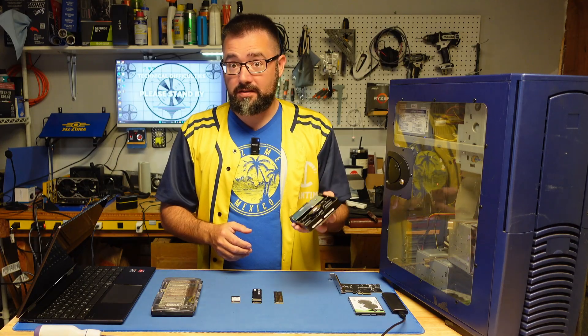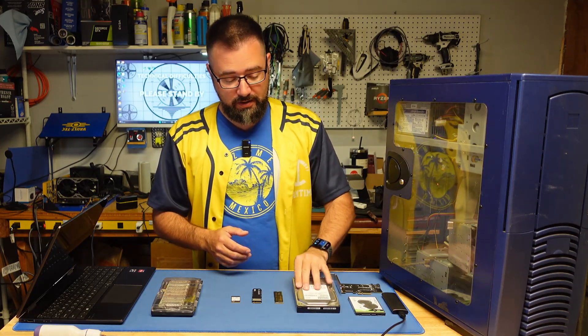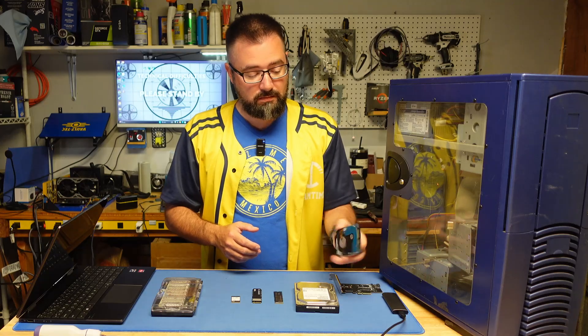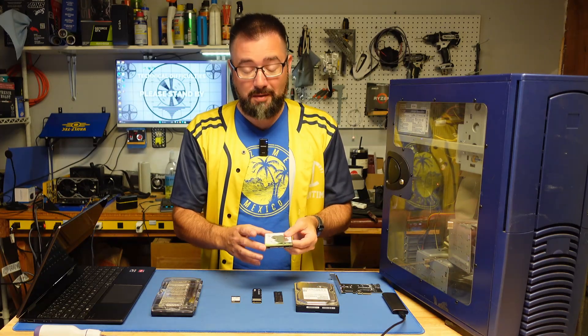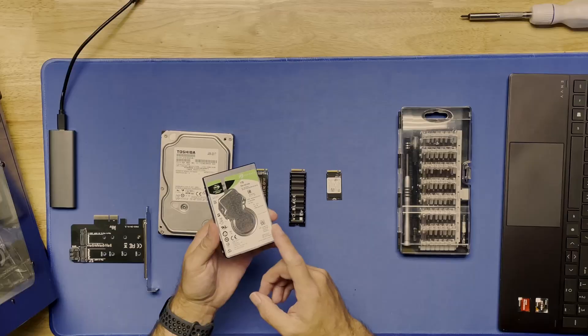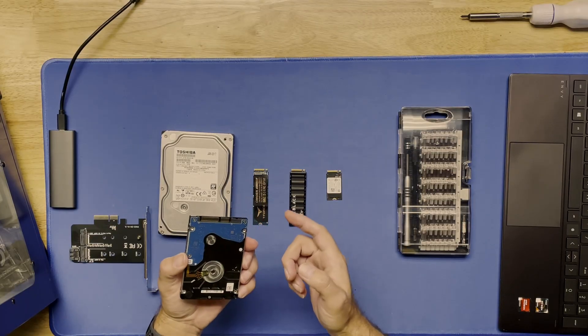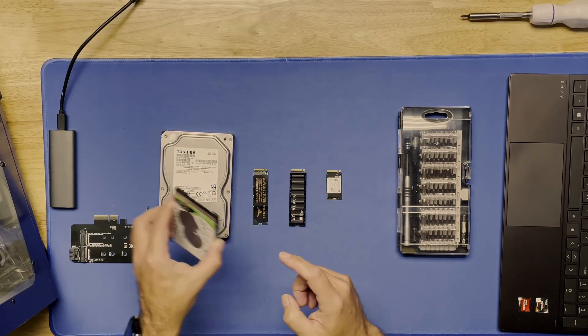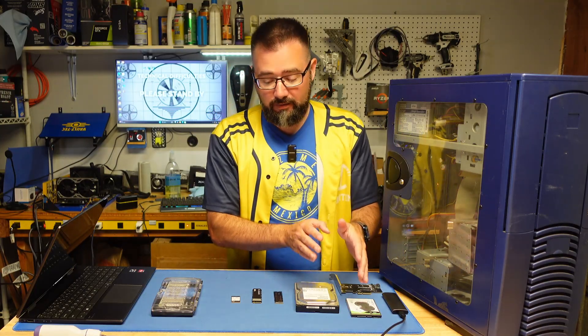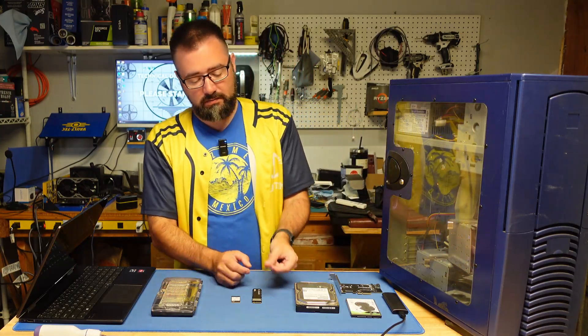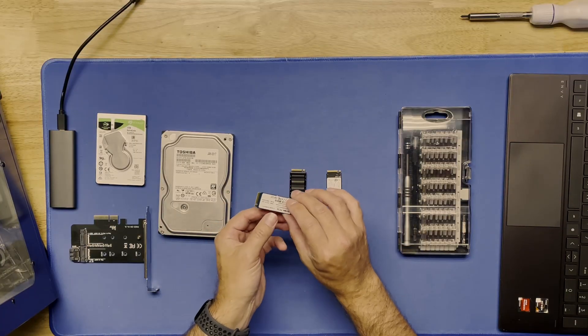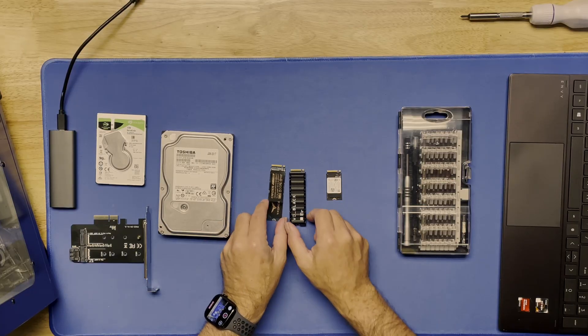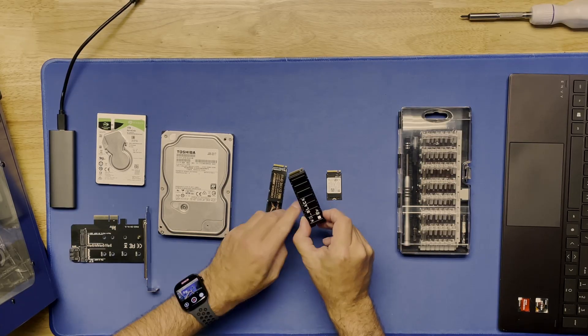Some people might still have spinning hard drives. Some spinning hard drives are small like this one. Some SATA solid state drives are also small like this one - fits in the exact same slot, uses the exact same ports. But you might be upgrading from one of these to an M.2 NVMe solid state which comes in different shapes and sizes.